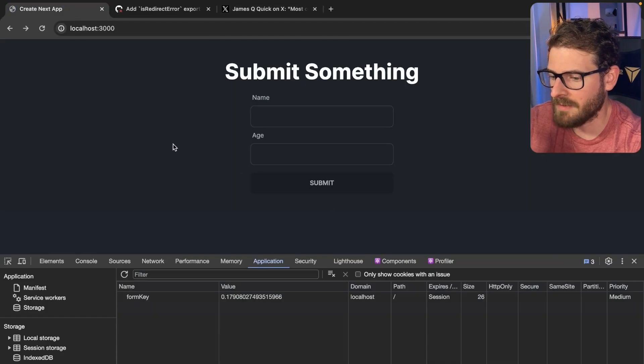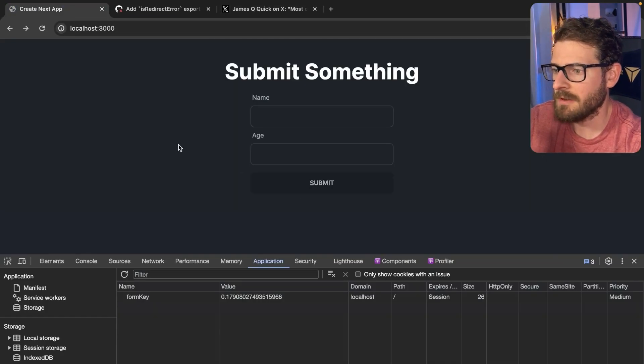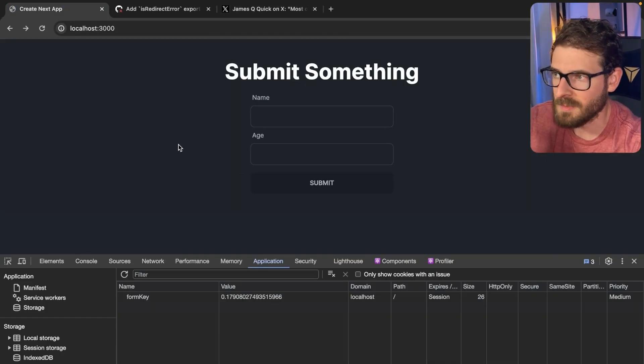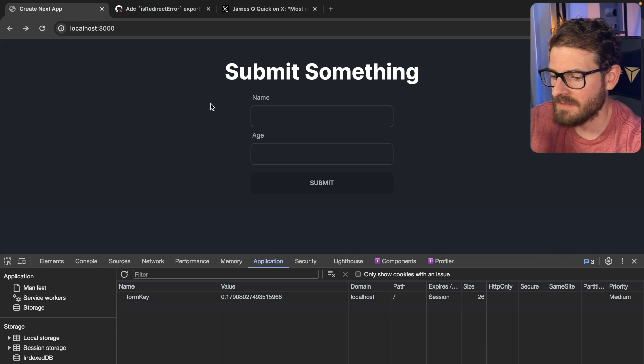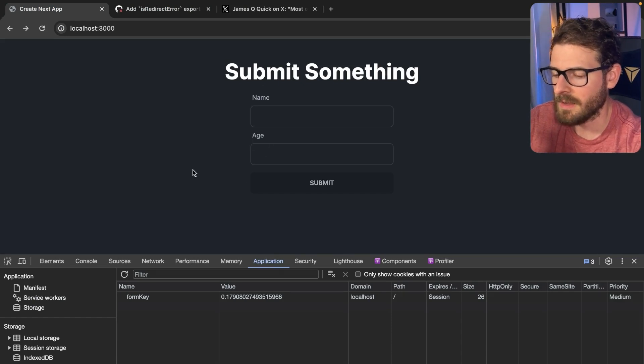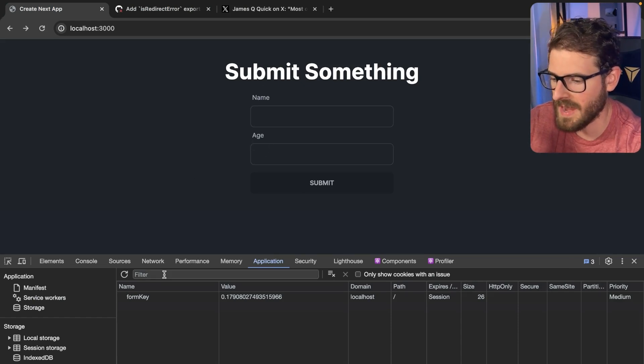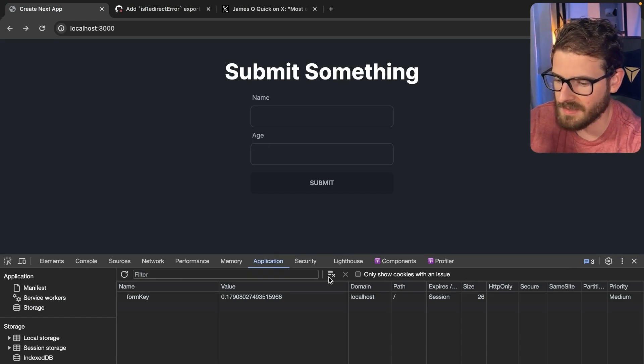So that led me down a path of playing around with Next.js, playing around with React server components, playing around with server actions. Can I achieve this without touching any client components? And this is what I have. I don't think it's the best solution, but it works.